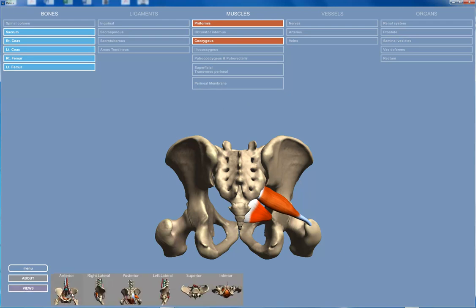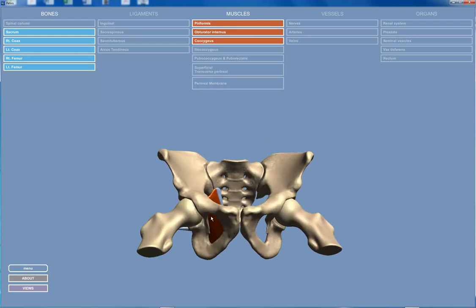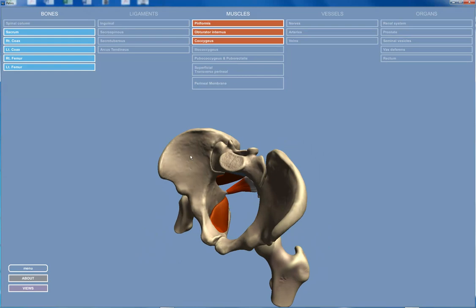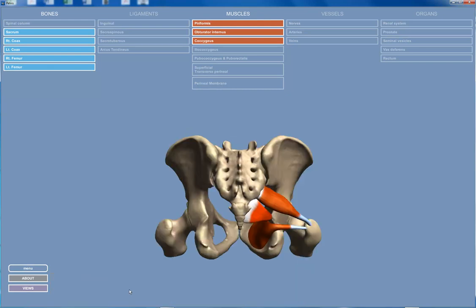Let's go back around to the front and add the obturator internus. The obturator internus fills in, on the internal side, the obturator foramen. Here's the empty obturator foramen on the left, and here's the obturator foramen filled with the obturator internus muscle. Going around to the back, you can see that it attaches to the greater trochanter just like the piriformis muscle did. Both the piriformis and the obturator internus muscles are lateral rotators of the hip.